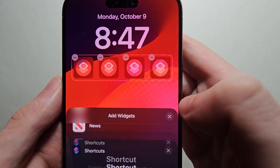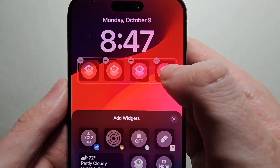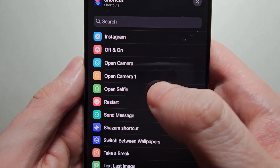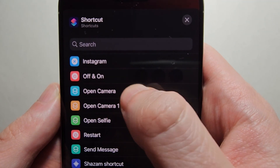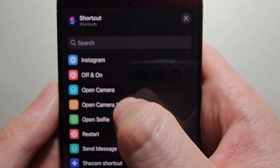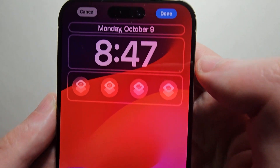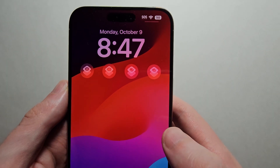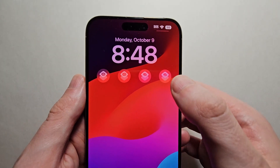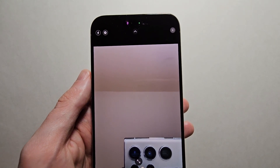When you're done just close out, and then select the shortcut. For me it's 'Open Camera 1', but if you haven't done this before it would be 'Open Camera'. Then in the top right press Done. And now when you press the icon, it goes right to Selfie. Alright guys, hope this helped out.